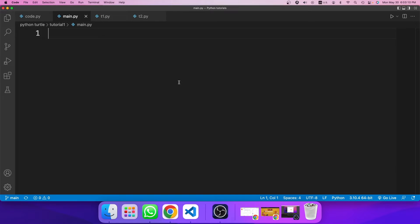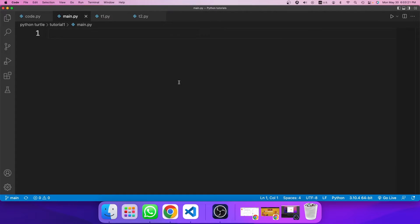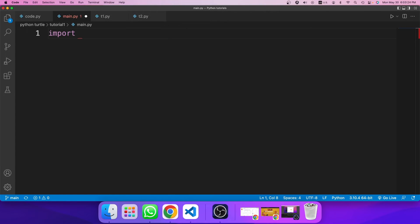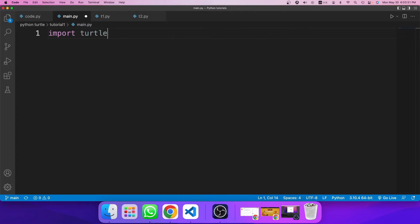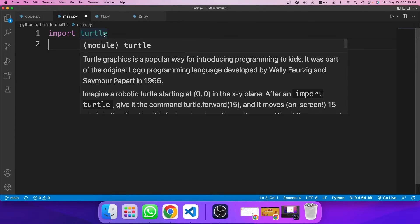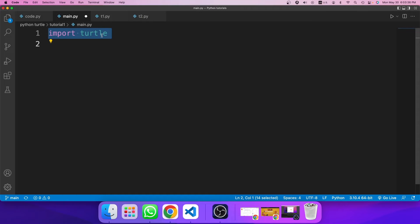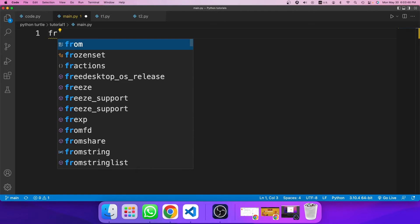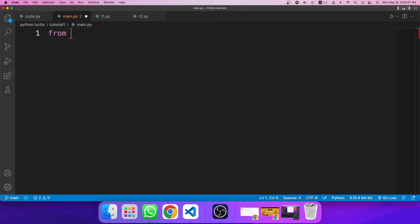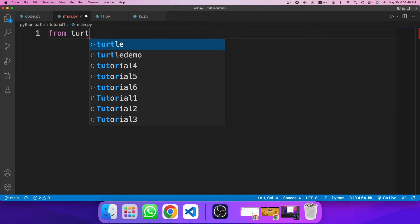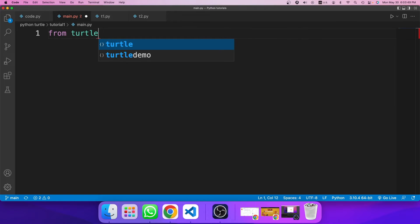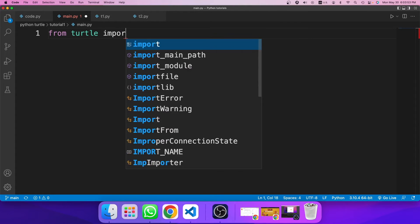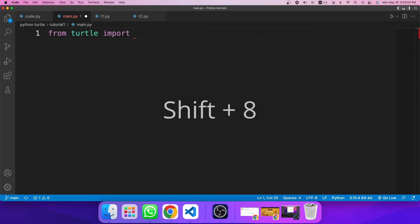So first of all, I need to import the module. So in the introduction to module video, we learned that to import a module, you need to type in import, and then the name of the module. So I'm not going to be importing the turtle module this way. I'll be doing it a similar way. And it's the same idea. So I'll type in from turtle import star.